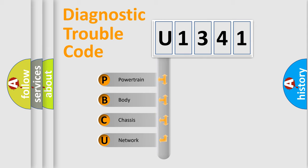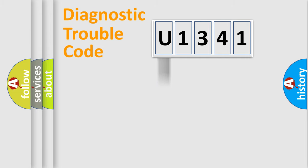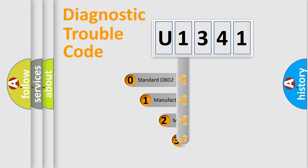We divide the electric system of automobile into four basic units: powertrain, body, chassis, and network. This distribution is defined in the first character code.